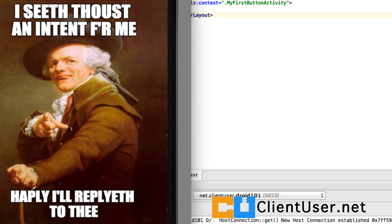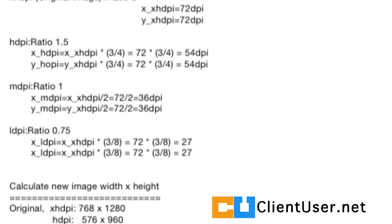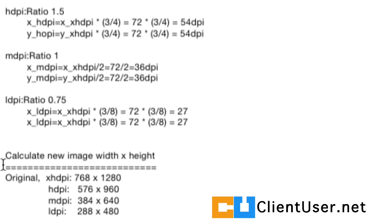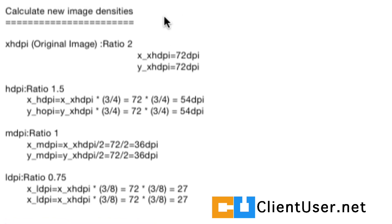But how do you set the image sizes? So there are two things you need to do. You need to calculate the new image densities and calculate the new image width and height. And the ratios given on the Android website were 2, 1.5, 1, and 0.75.